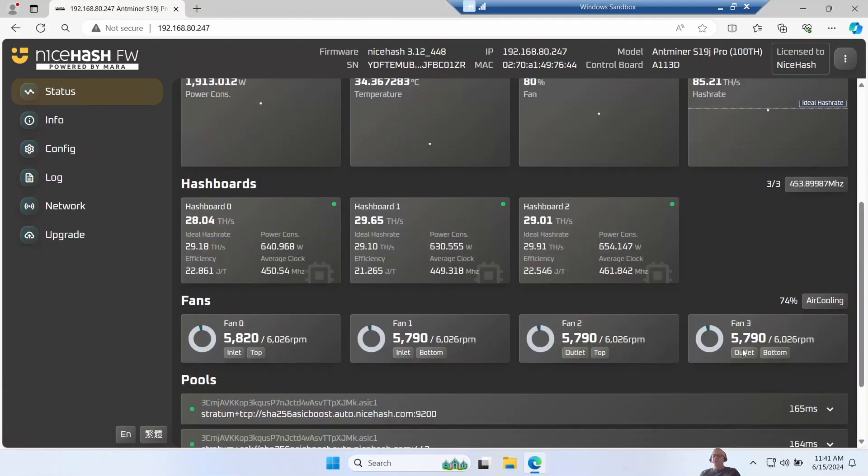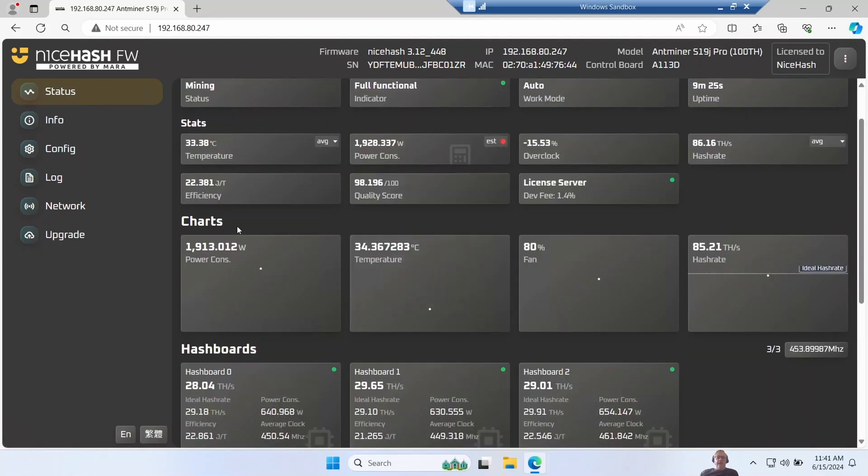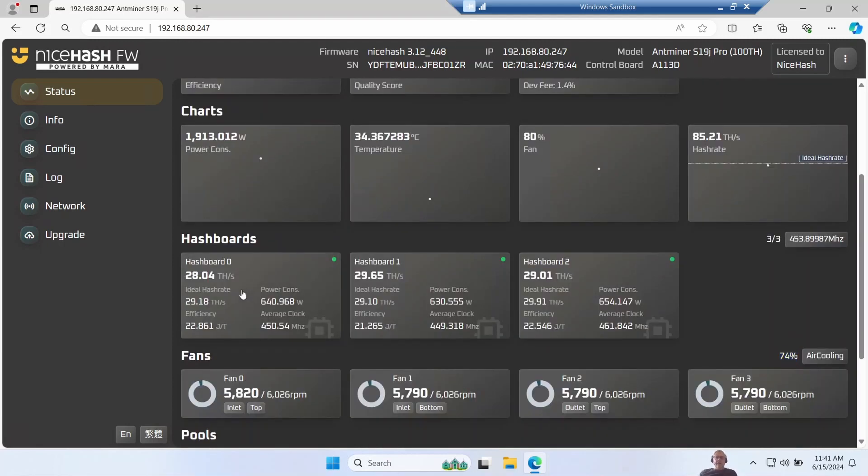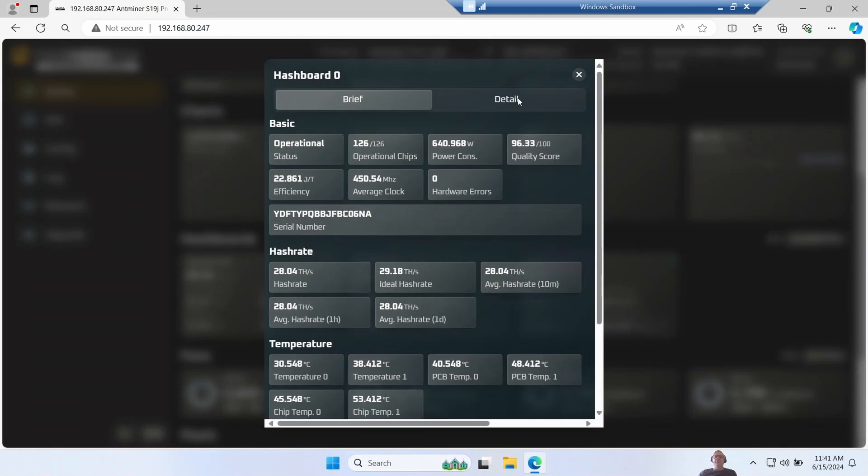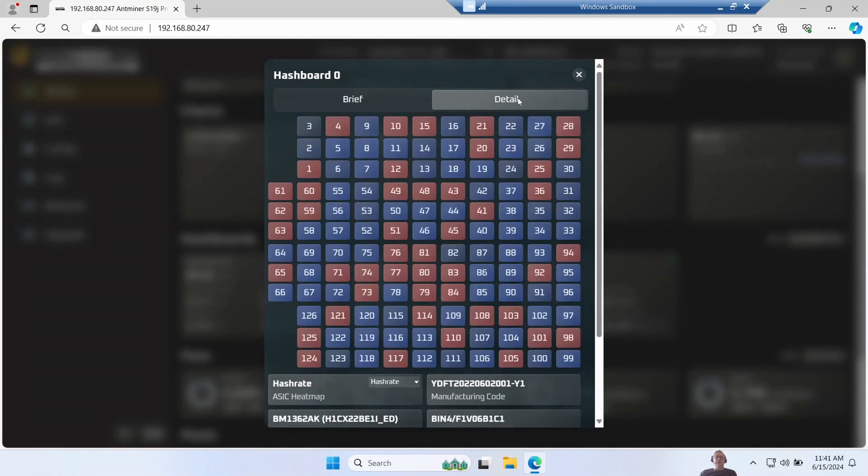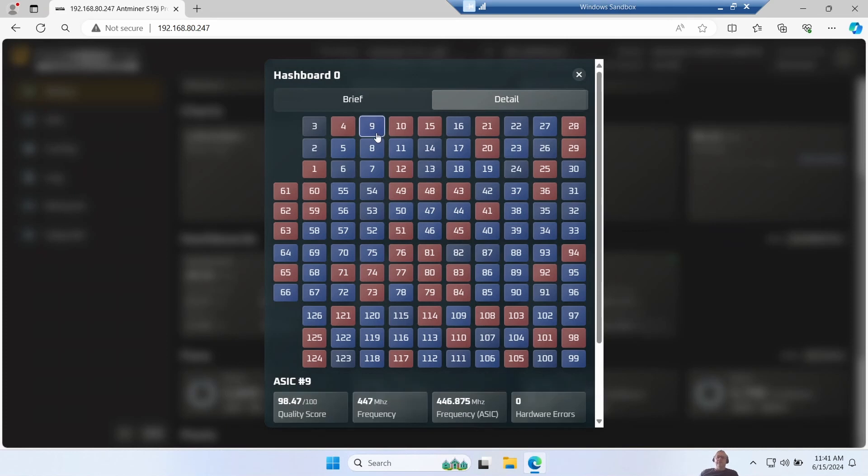I do notice on this one it's driving the fans quite hard - it's 74 percent - whereas the other S19 sitting next to it runs the fans at 55 percent, and the power consumption is about the same. It's interesting looking at the variation in hashing throughput on individual chips, so I'm just looking at the hash rate one here.